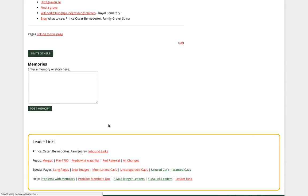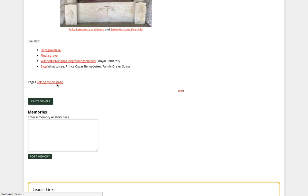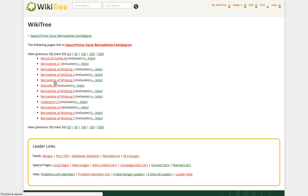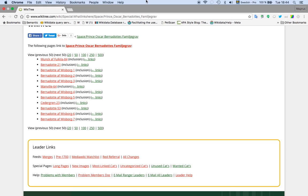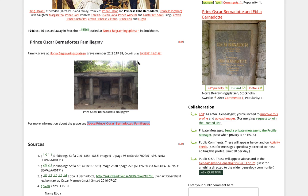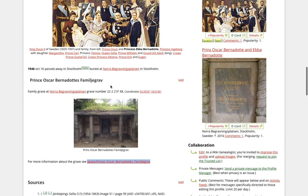I have a picture of the graves and this page is transcluded on more pages. If I go back to this page, I would like to edit the transcluded page.